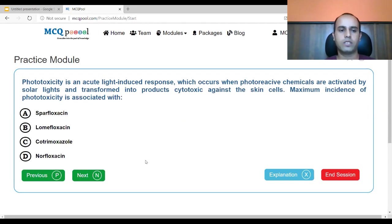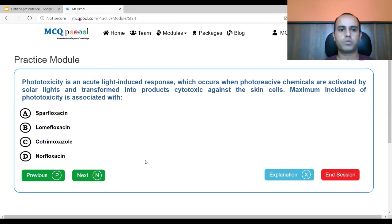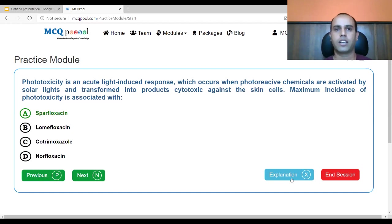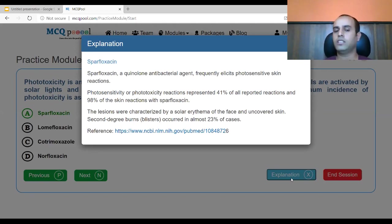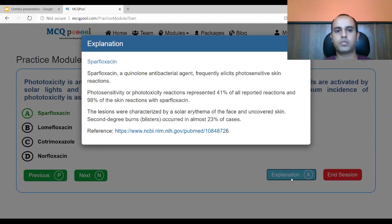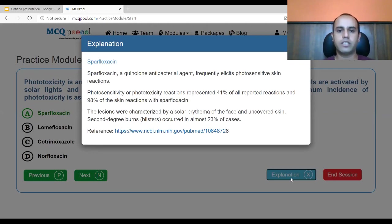There are three quinolones here: sparfloxacin, lomifloxacin and norfloxacin. Phototoxicity is seen very much with sparfloxacin. Sparfloxacin frequently elicits photosensitive skin reactions. Photosensitivity or phototoxicity is represented in 41% of reported reactions and 98% of skin reactions with sparfloxacin. The lesions are characterized by solar erythema on uncovered skin, and second-degree burns or blisters occur in 23% of cases.